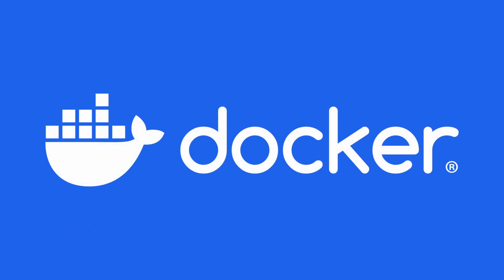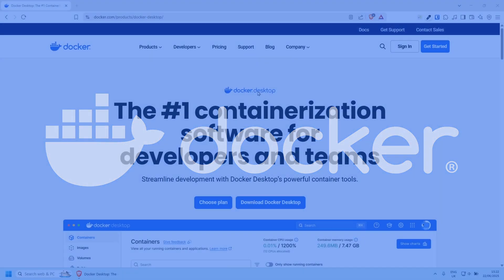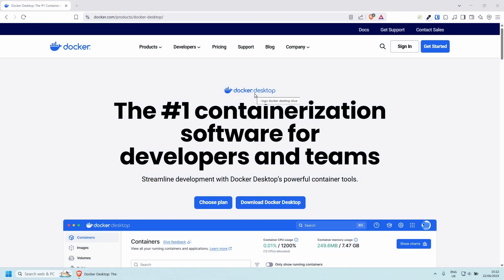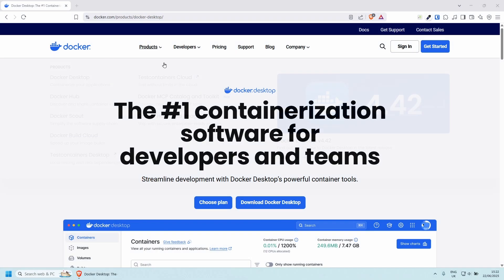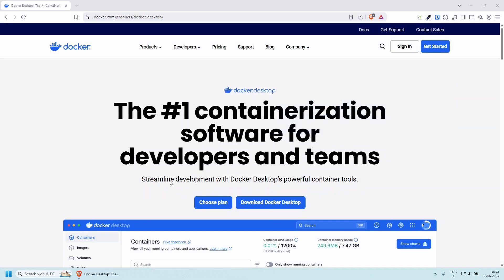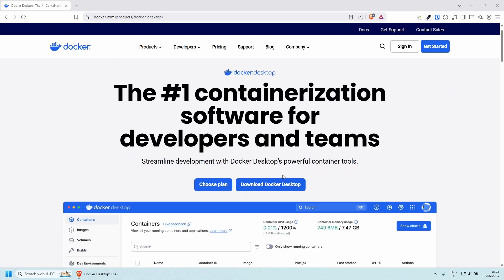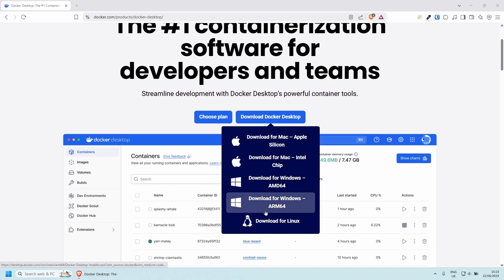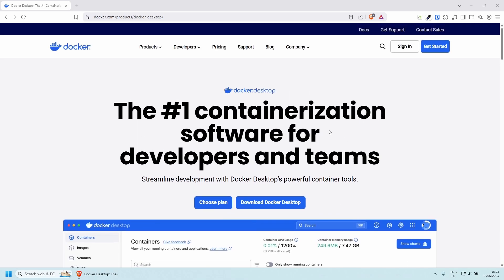First of all, I'm going to be using the Docker desktop application, which makes it a lot easier to manage your containers. So if you haven't got it already, go to docker.com, products, docker-desktop, it's absolutely free, download it from here and install it on your machine.